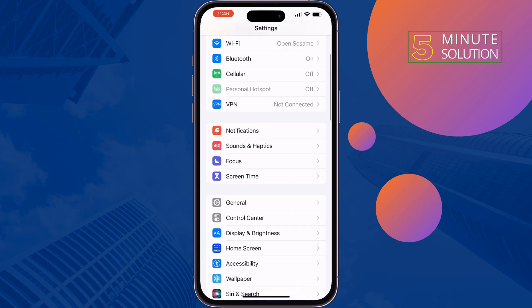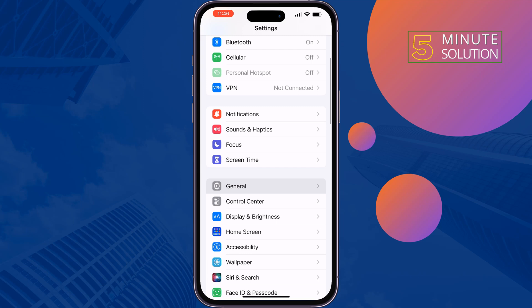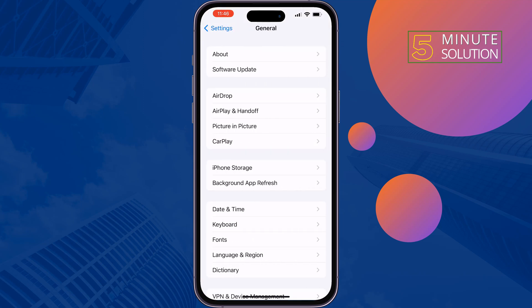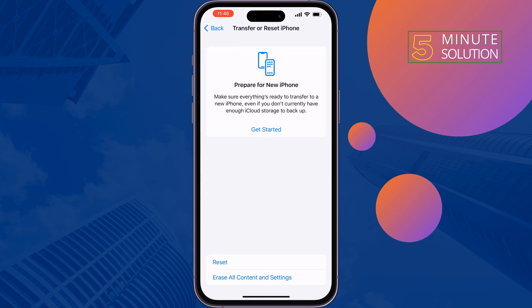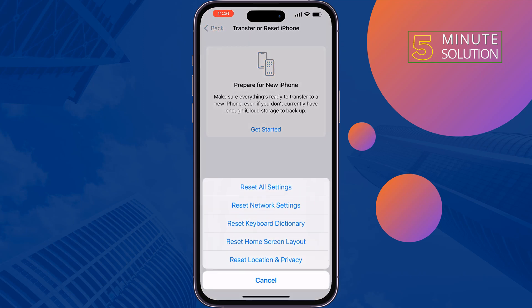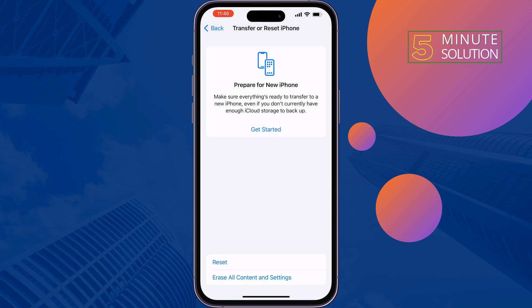Go to Settings, tap on General, tap on Transfer or Reset iPhone, then Reset, and tap on Reset Keyboard Dictionary.